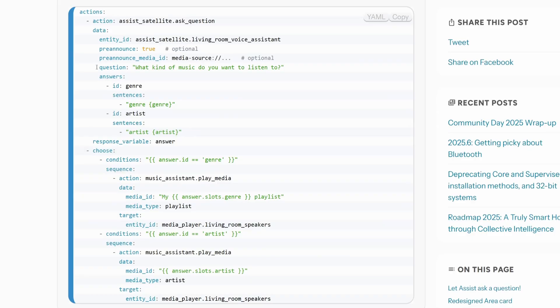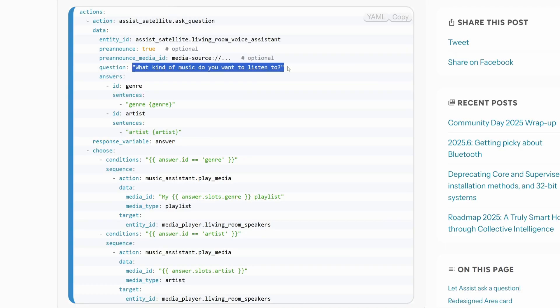If you use AI in your Home Assistant instance, there's now the Ask Question action, which lets you carry on a conversation instead of just asking a question and getting a response back — it's a little more interactive than it used to be. Here's an example of the YAML where you can see the question that gets sent to your speaker or other AI instance: 'What kind of music do you want to listen to?'